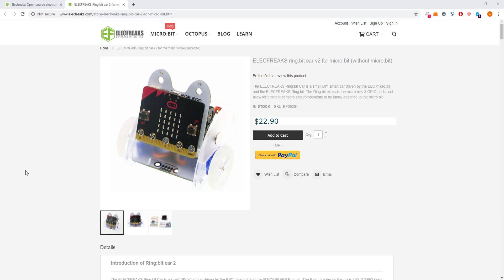So that's the Ring:bit Car build and introduction. It's a really nice product, great for getting started with a bit of engineering with the build and a bit of programming with the micro:bit. I've only shown you the first tutorial going forwards and back. Check out my next video, which should be up tomorrow, for the other tutorials.